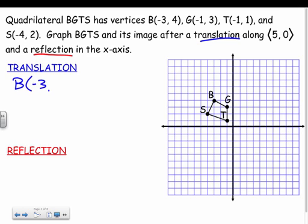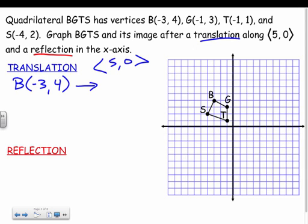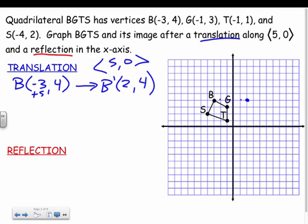For point B at (−3, 4), translating along vector (5, 0) means adding 5 to the x and 0 to the y. So negative three plus five gives two, and four plus zero stays four — B prime is at (2, 4). Or you can just count on the graph: go right five, up zero. I'll do that for all four points.